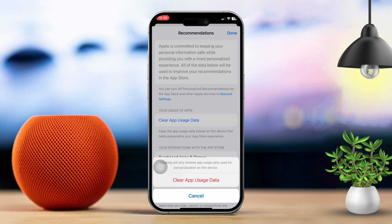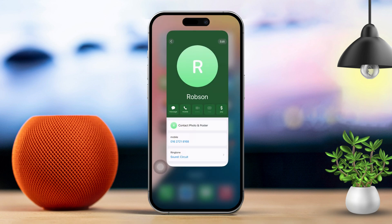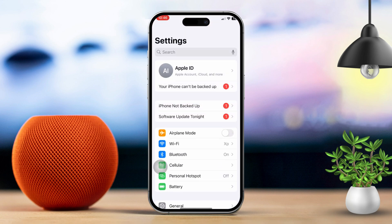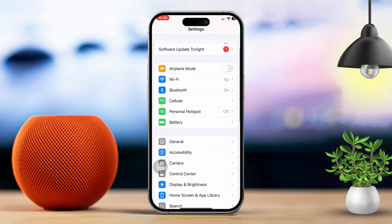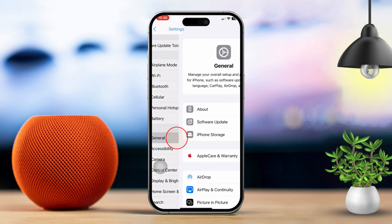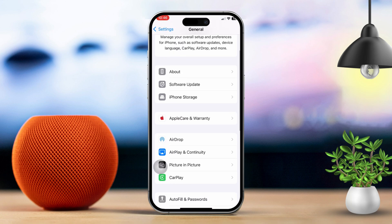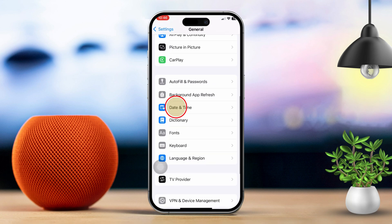Solution 4: Check date and time settings. Open settings, then scroll down and tap on general. Next, scroll down and tap on date and time.